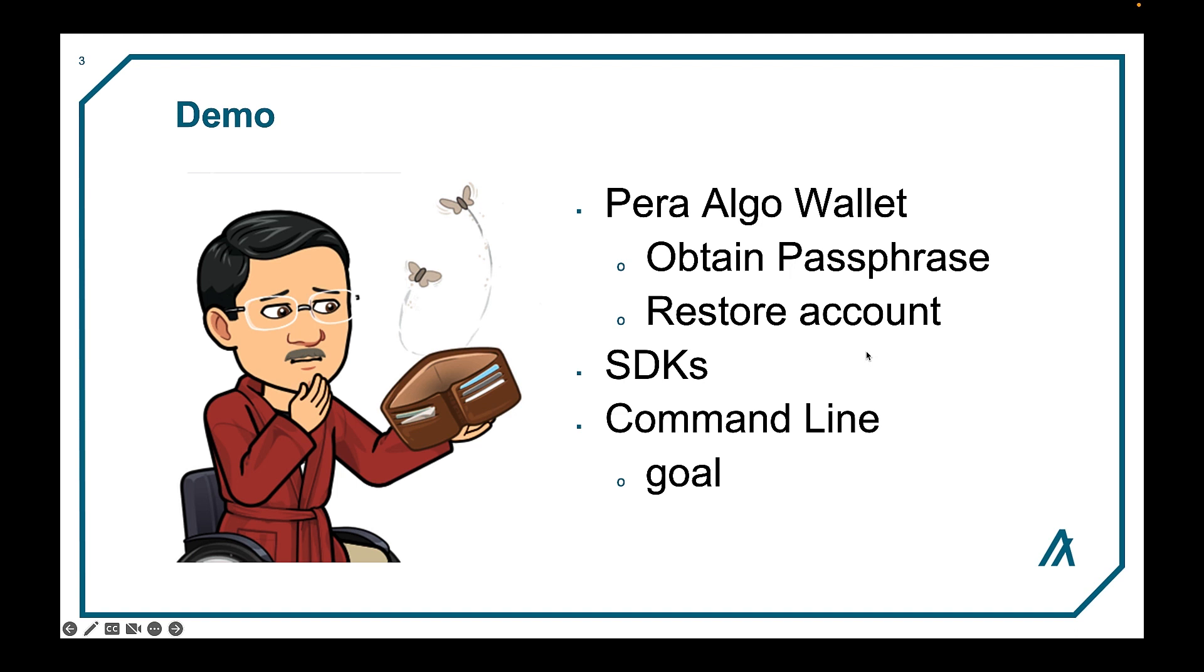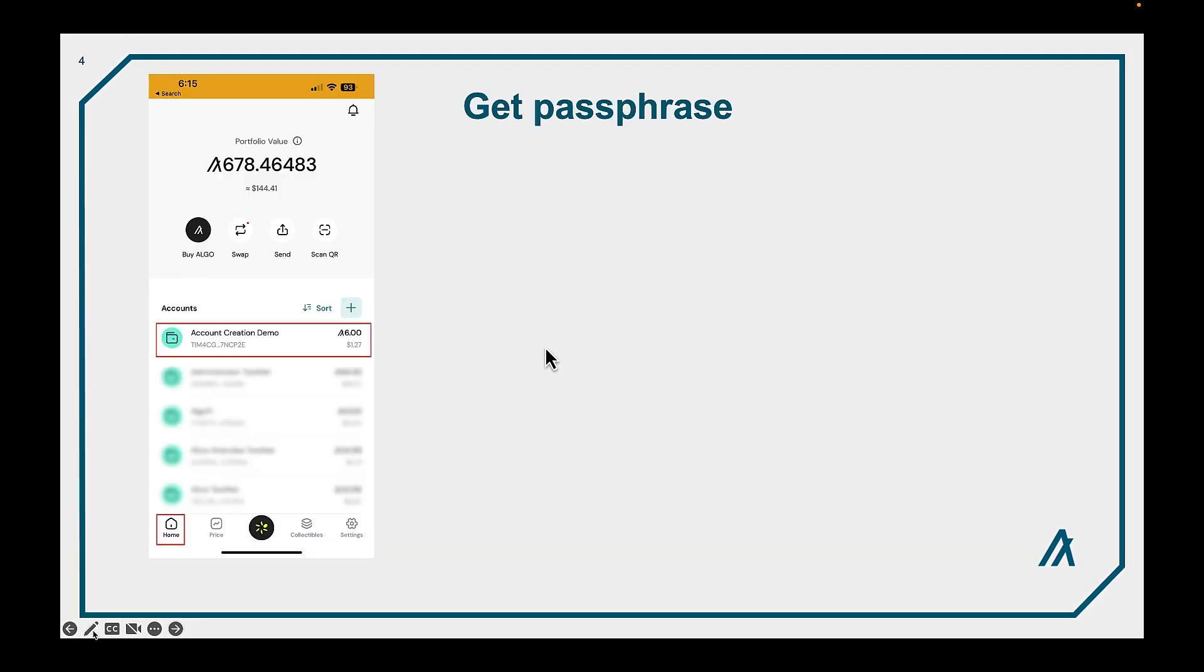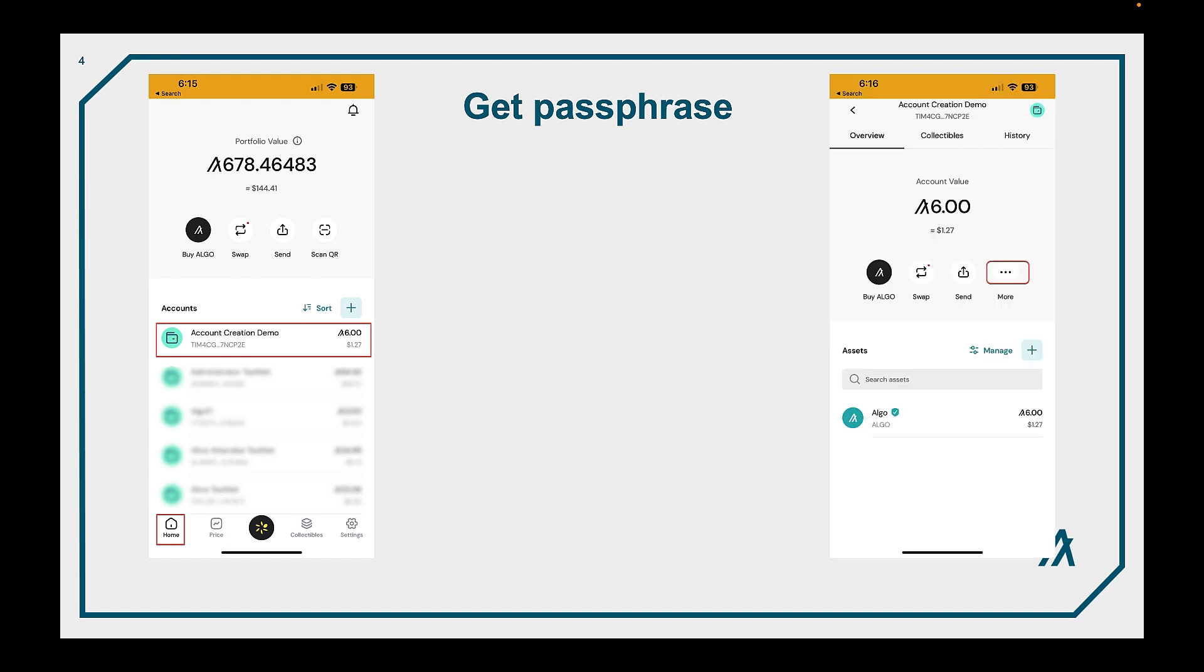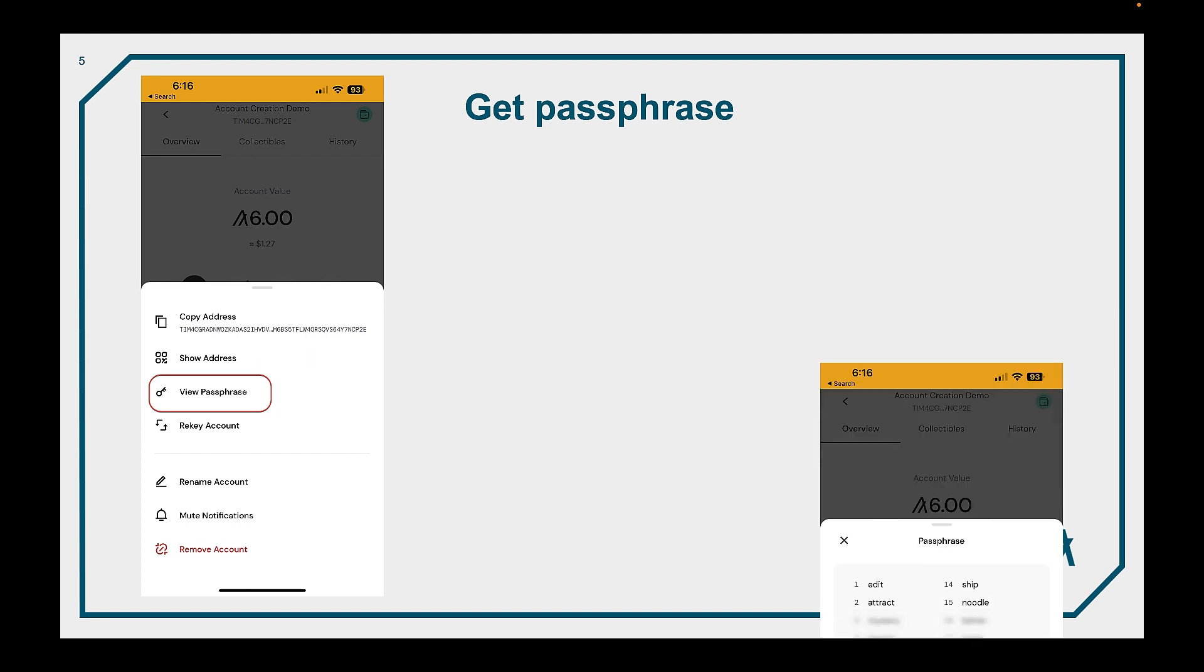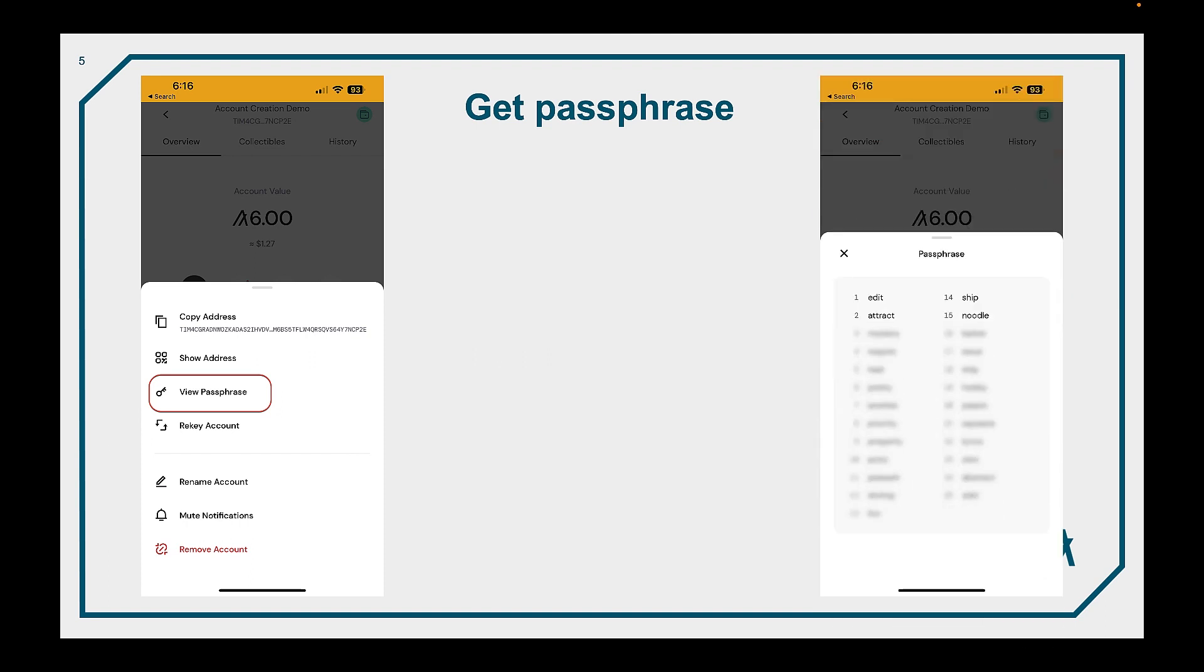So on the Algo Pera wallet, first select the account that you want to get the passphrase for, and then hit the More button. And then you'll see a menu choice, one of which says View Passphrase. Click that, and then you'll see your passphrase for that particular account.